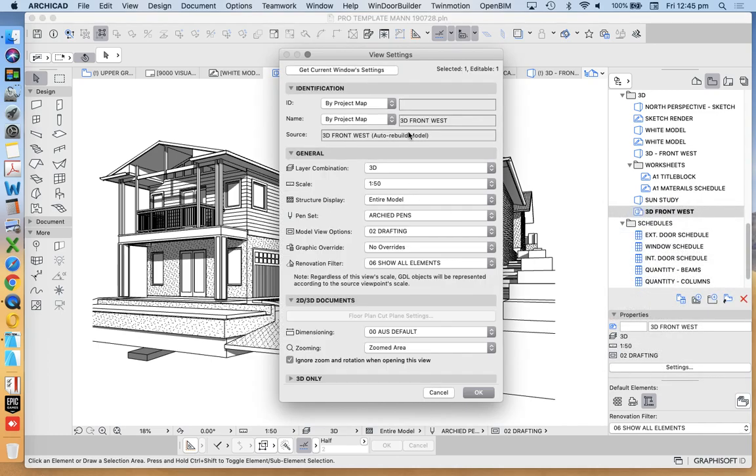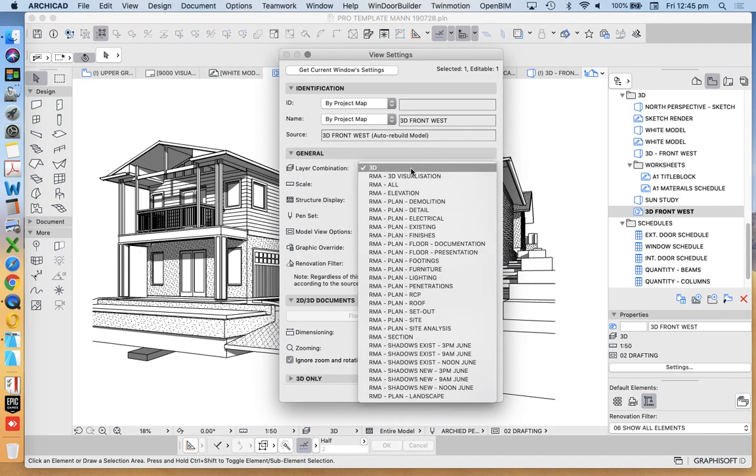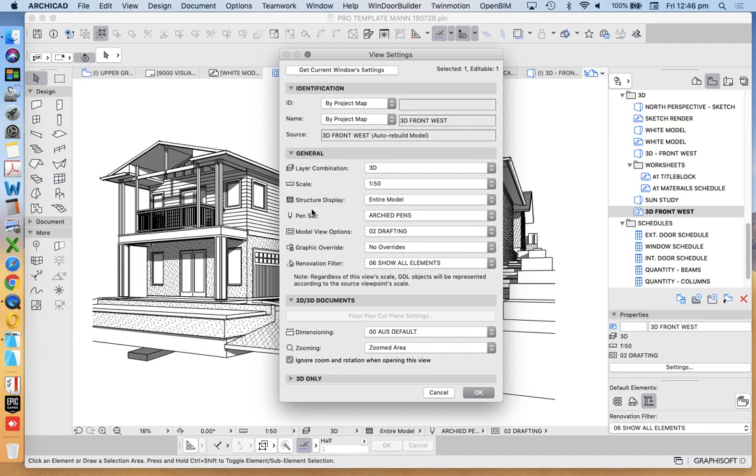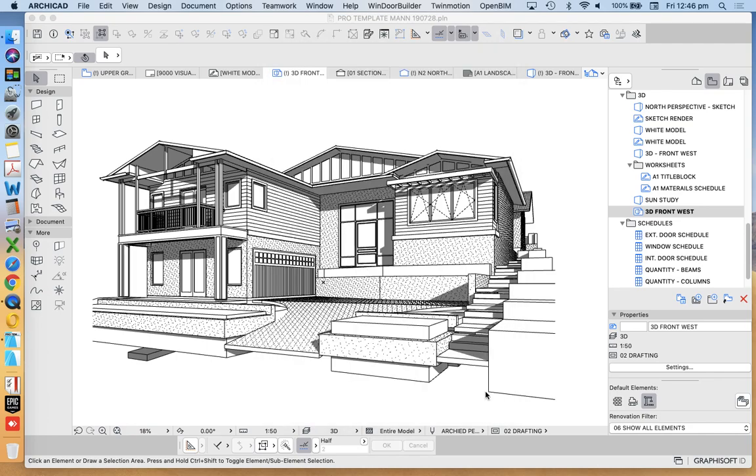So when we go into the view settings, we see that it's a layer combination I've called 3D. That's just one that I've created. The scale doesn't really matter. Some of these matter in terms of representation because we're actually drawing with lines. The pen set actually matters in this case.